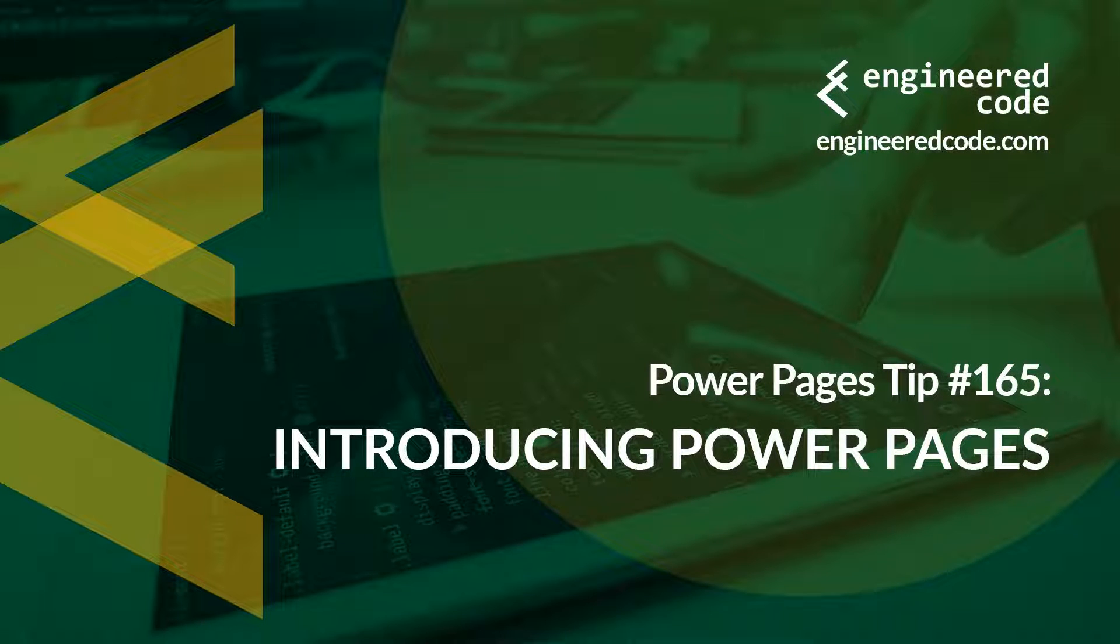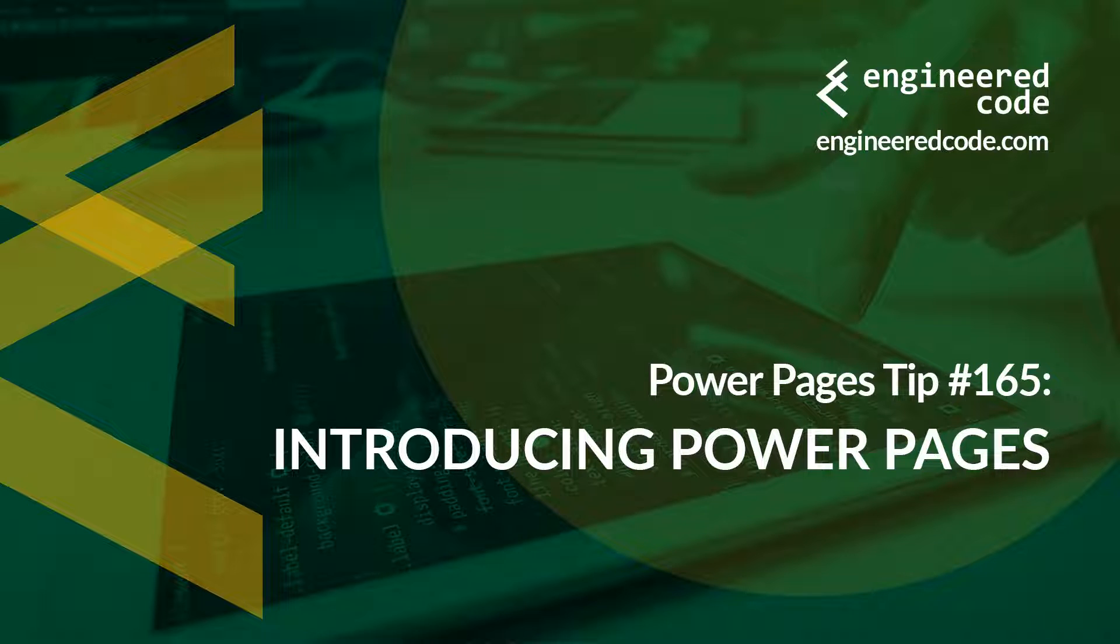Hello everyone, and welcome to Power Pages Tips. My name is Nicholas Heyduk, and this is tip number 165: Introducing Power Pages.